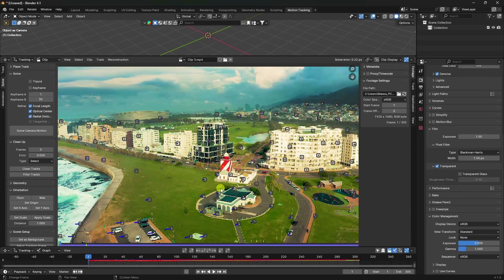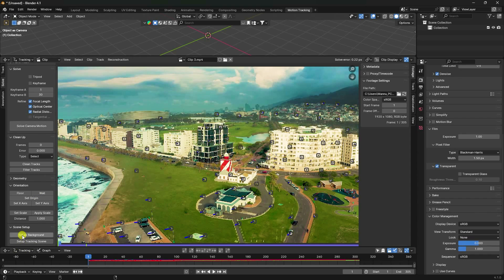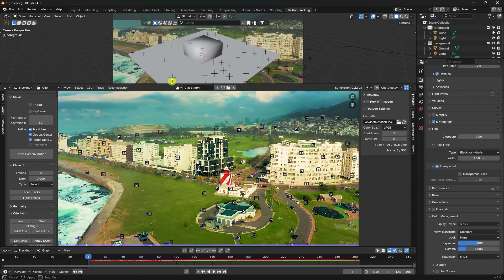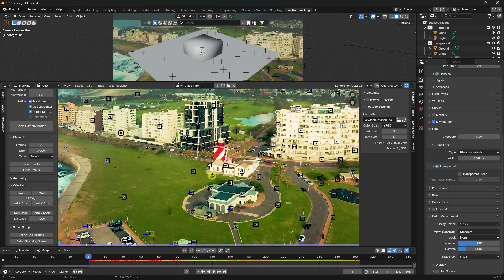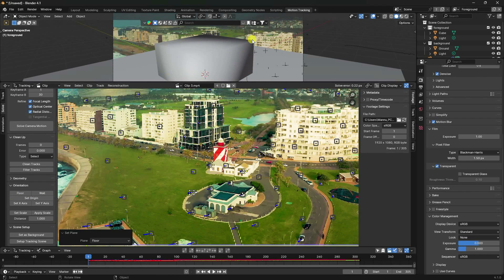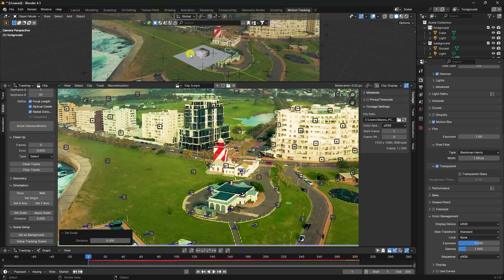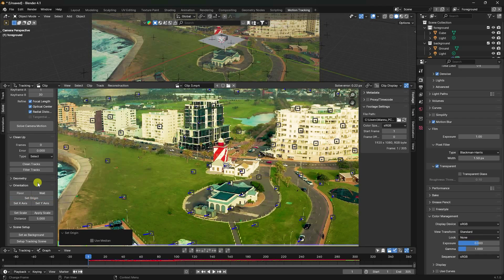Tracking is finished. Click Set Background and Set Tracker Scene. Now set up the floor plane: select three points on one frame while holding Shift, then click Flow. For scale, select two points, set distance to 5, and click Set Scale. Select the center point and click Set Origin to finalize the motion tracking setup.